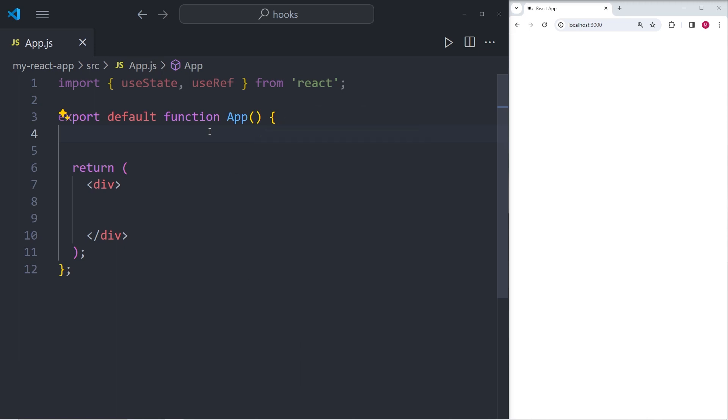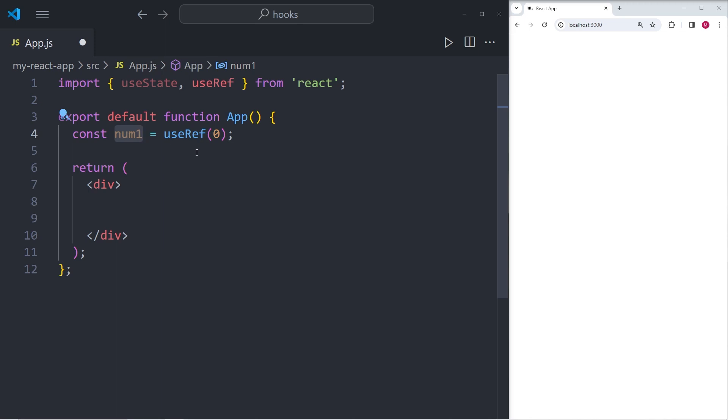So right here, you can see that I have an empty component called app. And I'm going to create a constant called num1, which is short for number1, and we're going to set it equal to useRef. And within brackets, we're going to have a zero, which sets the default value of num1 to zero.